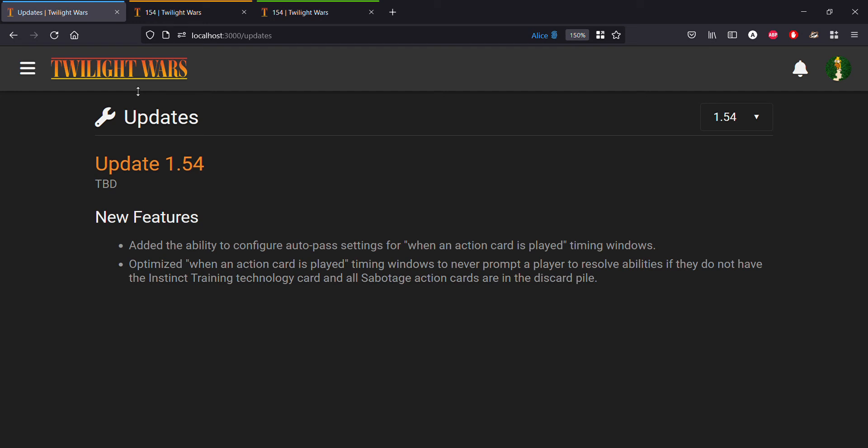Hey guys, back here today with another video update for the Twilight Wars browser app series. In today's video we're going to be going over update 1.54, and this update focuses on adding the ability to configure auto pass settings for when action cards are played and the timing windows that follow. Let me start with a bit of clarification here.